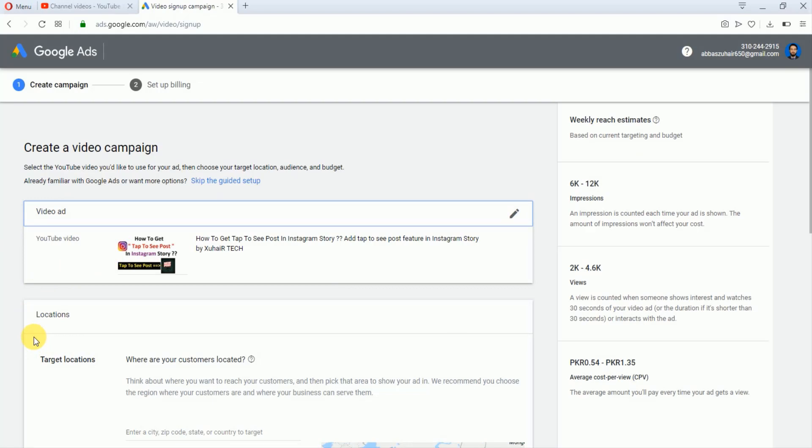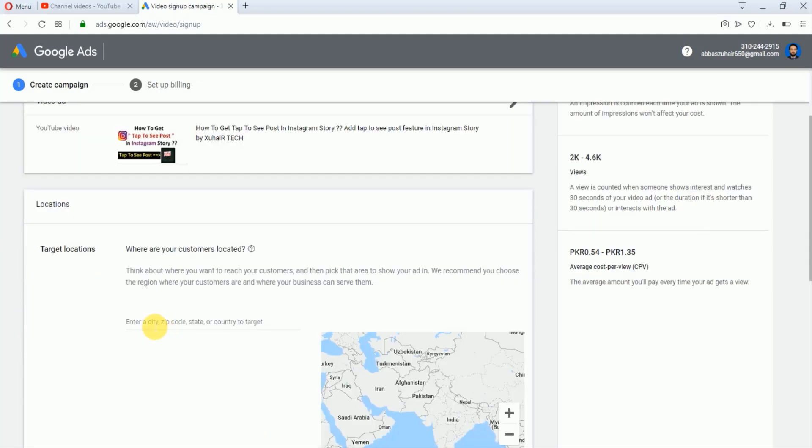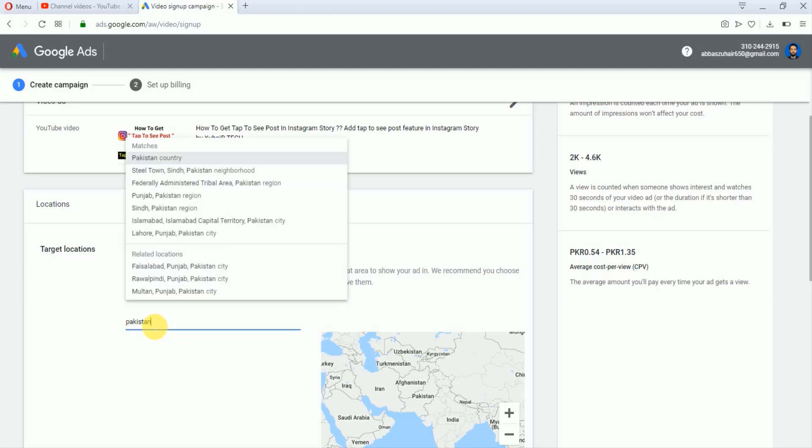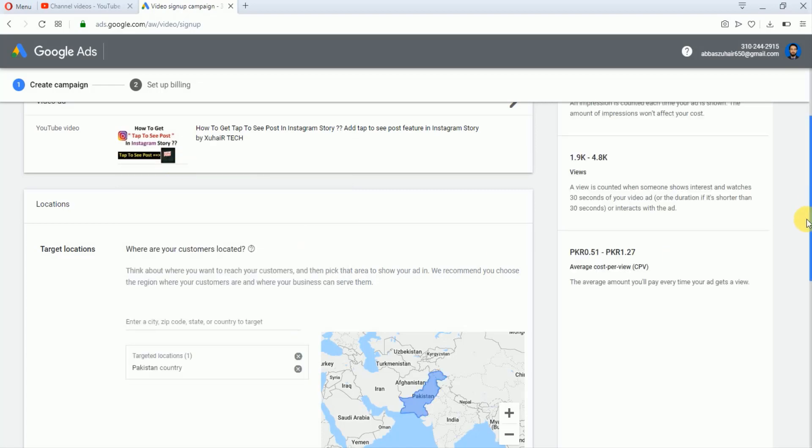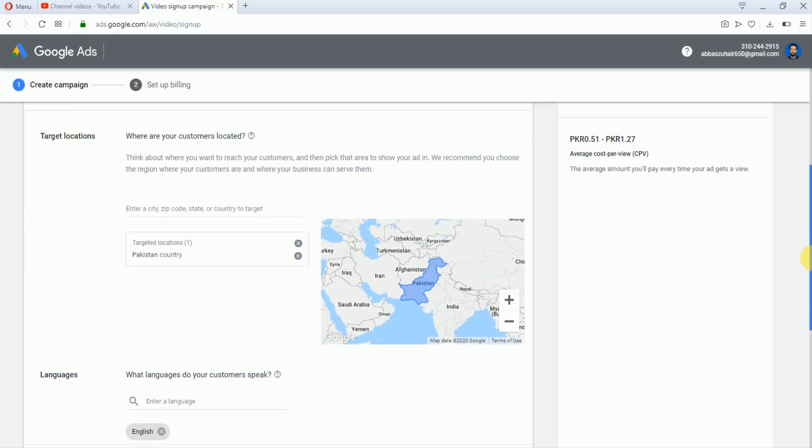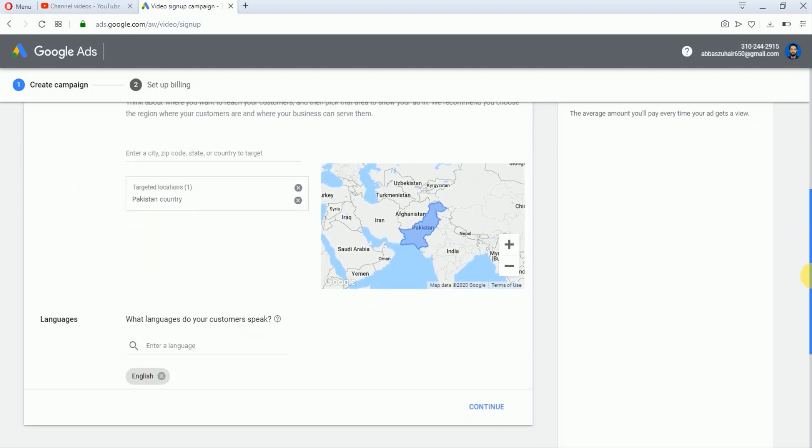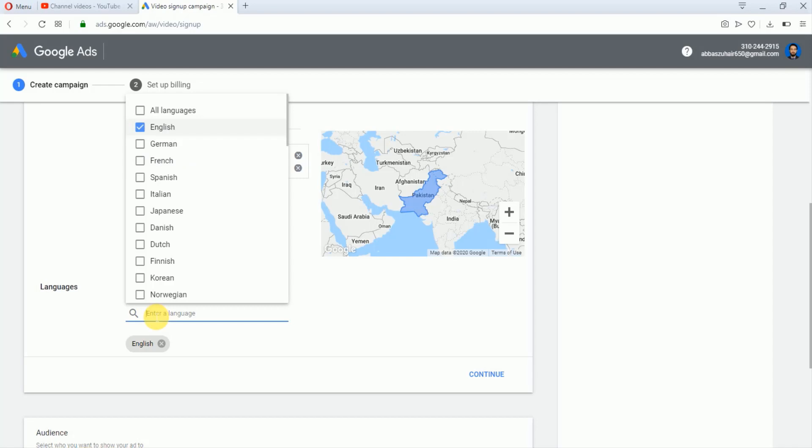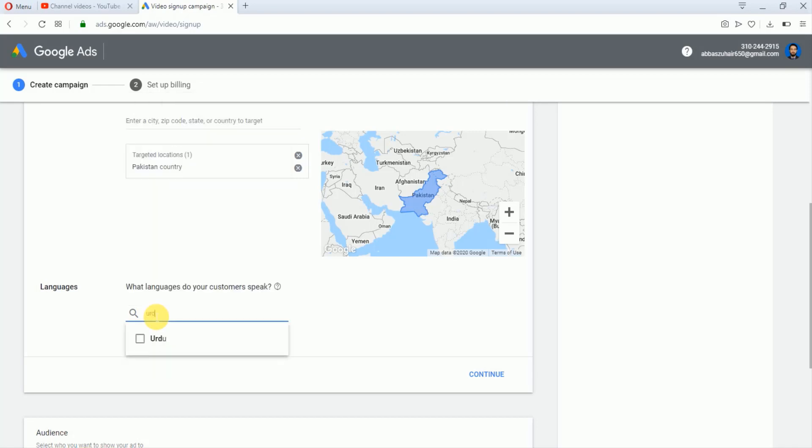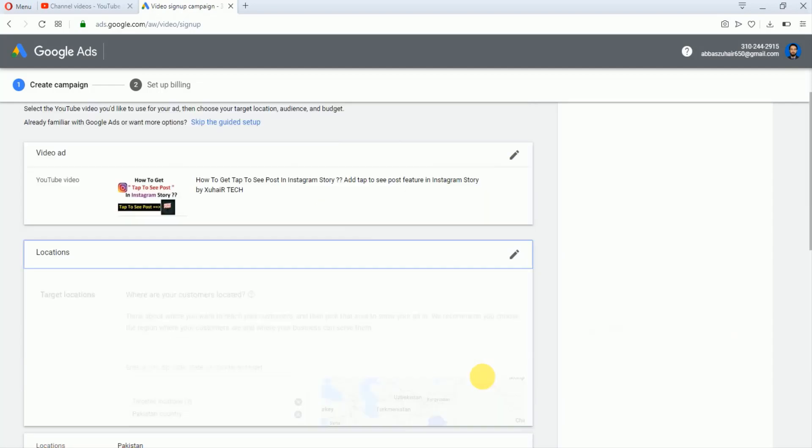In the second step we will select the targets. Here just select the target which you want to set. I will just select Pakistan and just write your video language. For example, I will write Urdu. Now I will tap on this Continue.